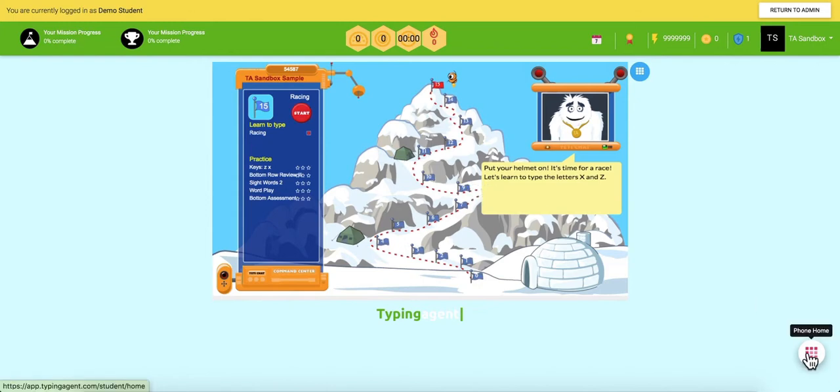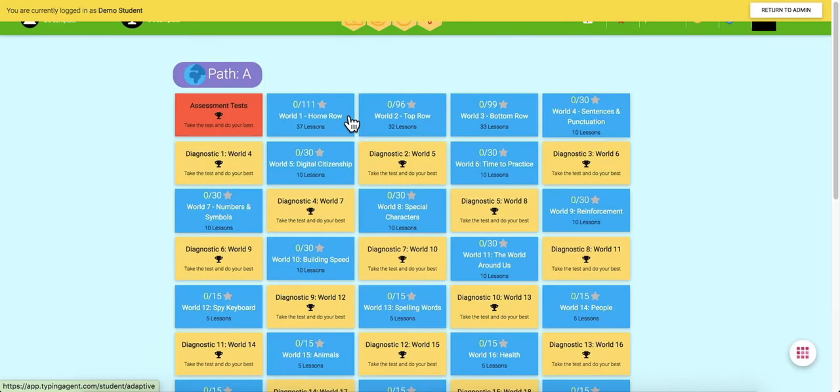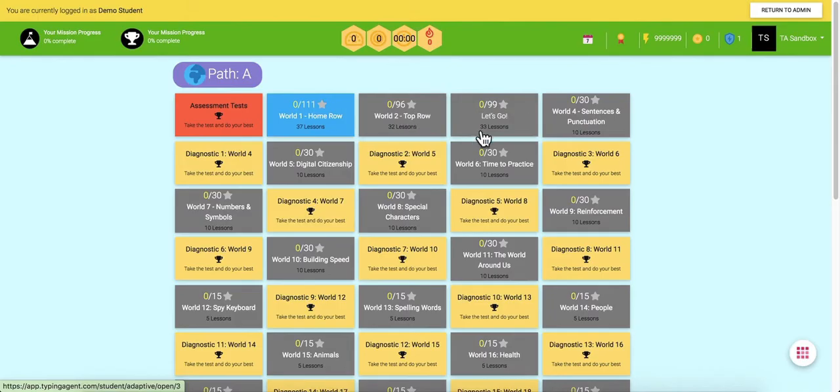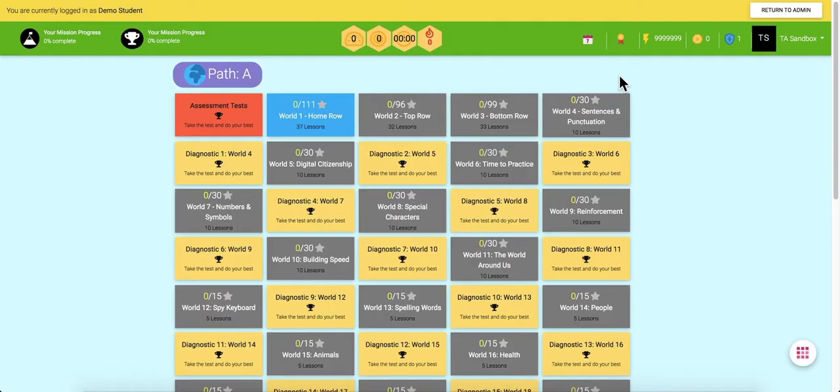Going to the older student's curriculum, they will have 31 worlds that they explore while learning to type. Since we know that students will be learning throughout their keyboarding journeys, we offer diagnostic tests to assess their skills.